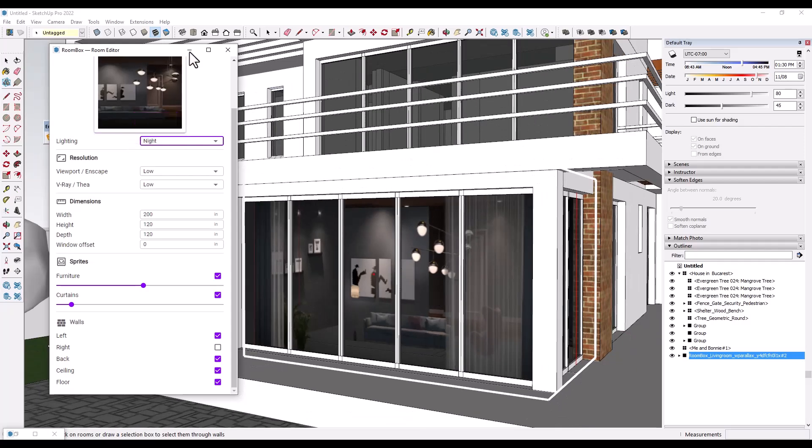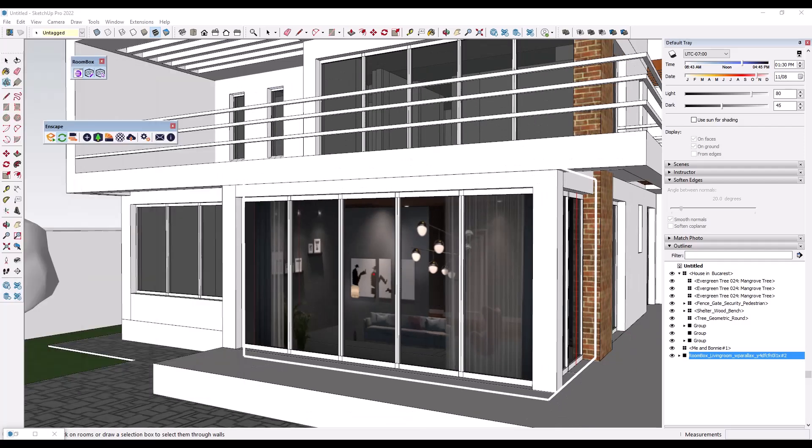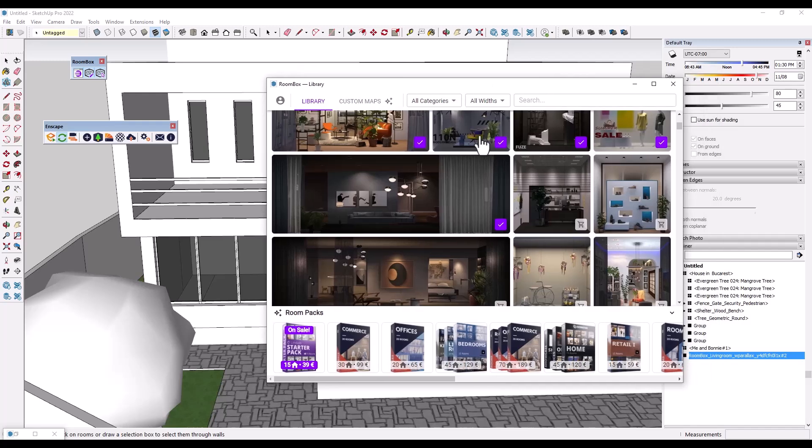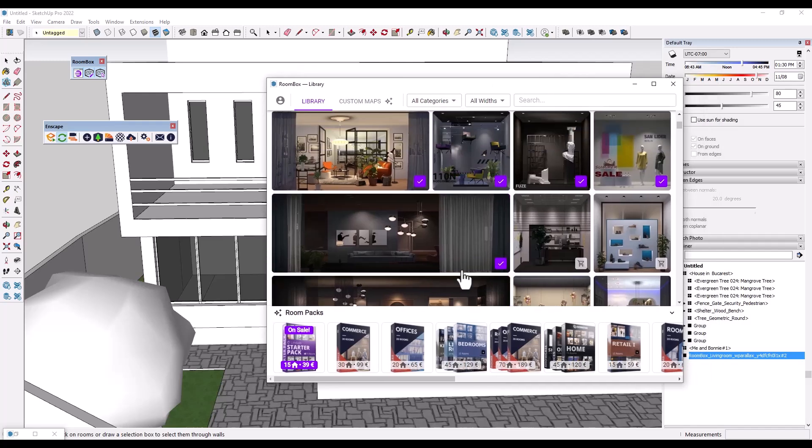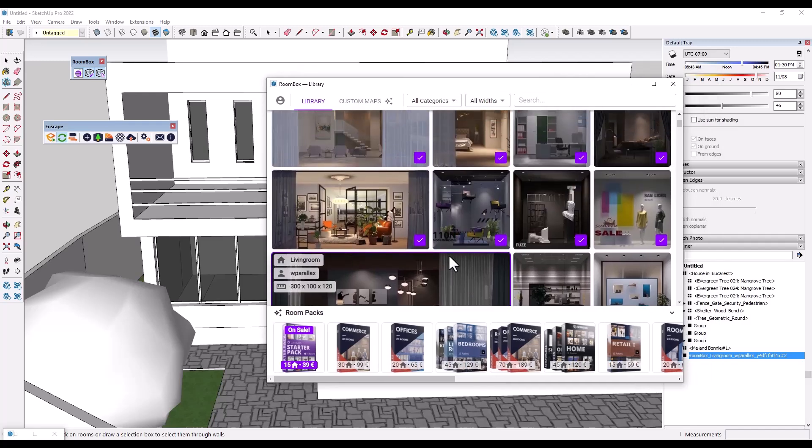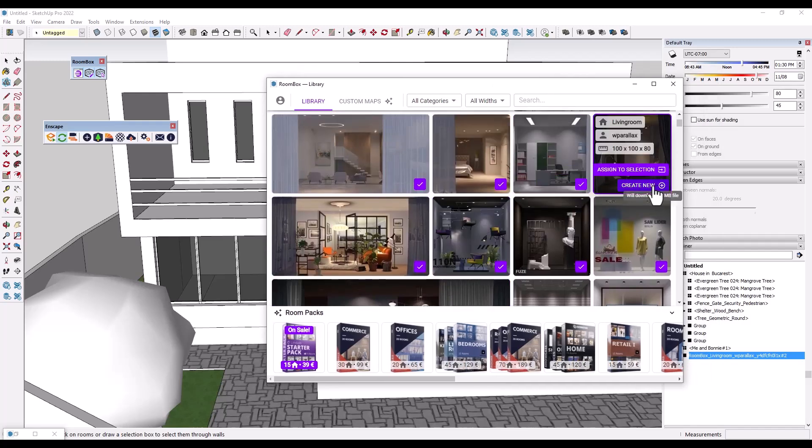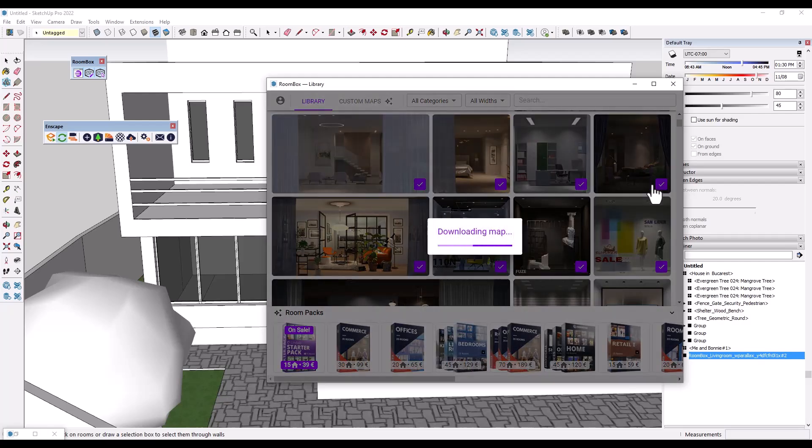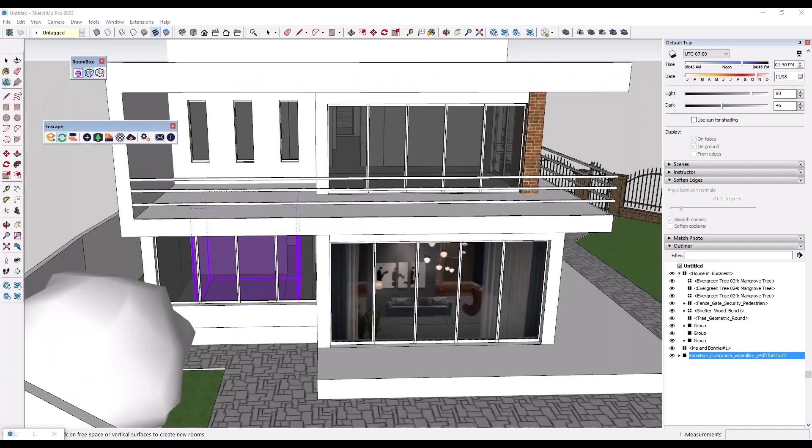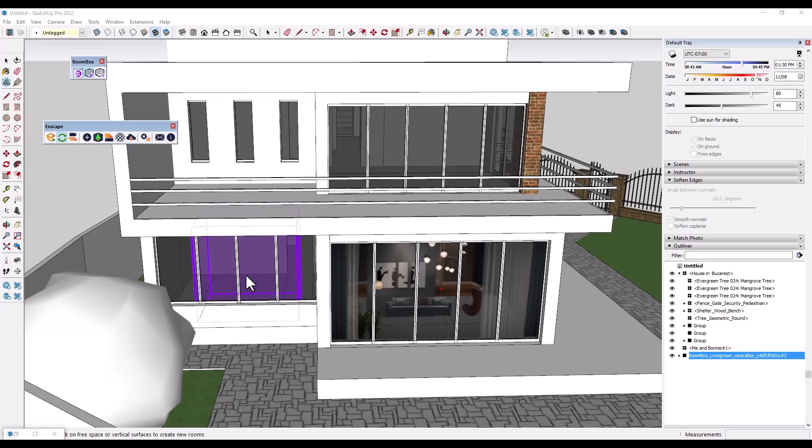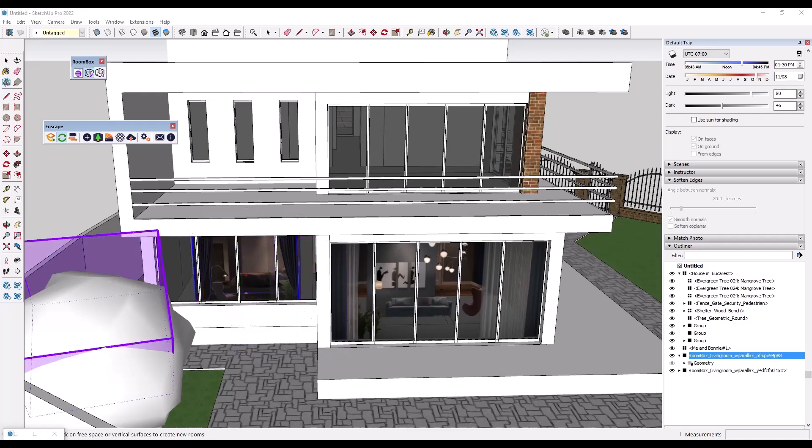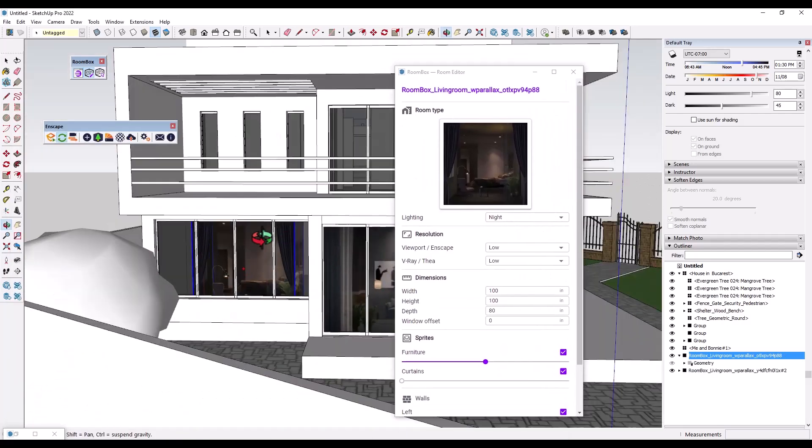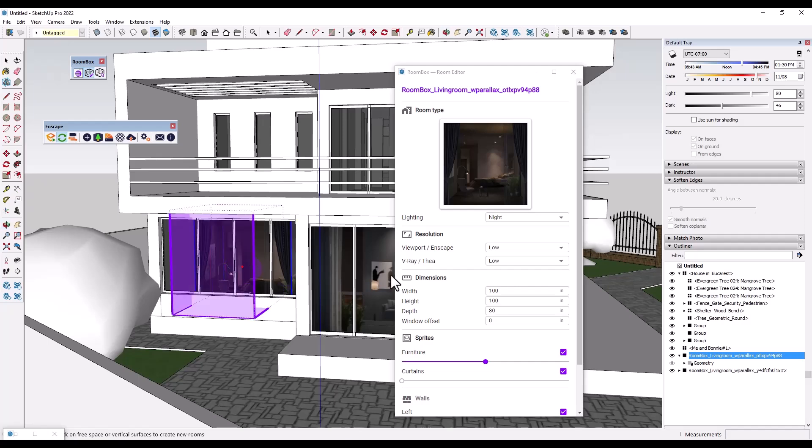So it's really easy to start adding all of these rooms and spaces in your model. So let's say we wanted to add a different one. So we're going to rotate around and for this one, let's go ahead and let's pick this bedroom right here. So I'm going to click on create new and it's going to download the map and then I can just place that. So I'm going to move my mouse, place that right here.